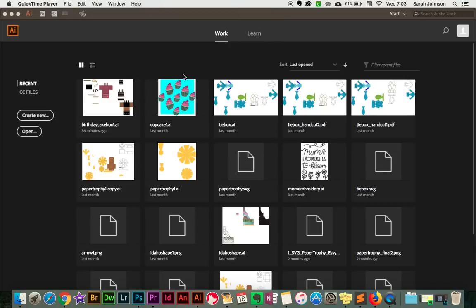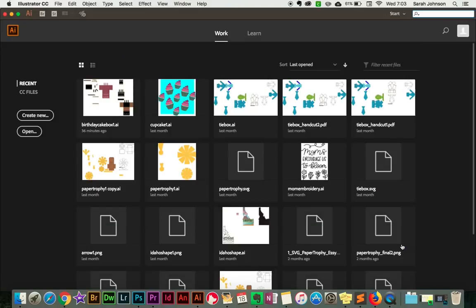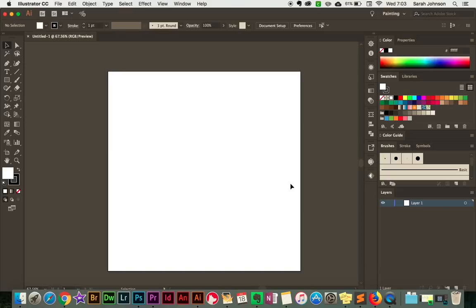Once Illustrator is open, the first thing you need to do is come over here to Create New. We're going to create a new document that is 12 inches wide by 12 inches high. The reason I like to make it that size is because for most cutting machines the standard mat size is 12 inches by 12 inches. So if we create a document that size, as we're designing we can see that it's not going to be too big to cut. Once you have 12 by 12 entered, just go ahead and click Create. And here is our 12 by 12 document.